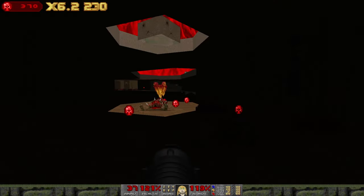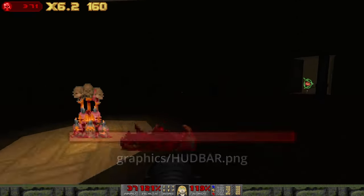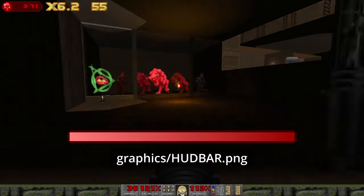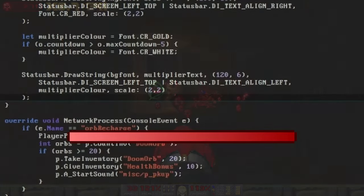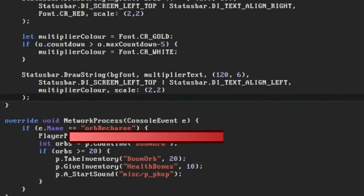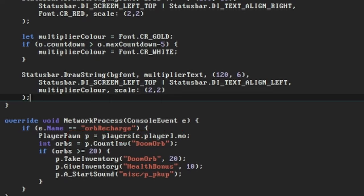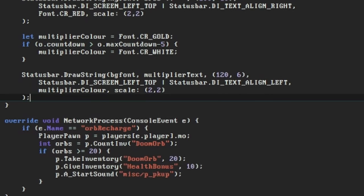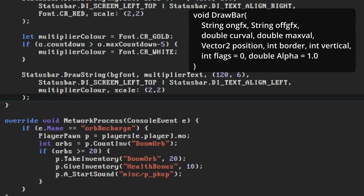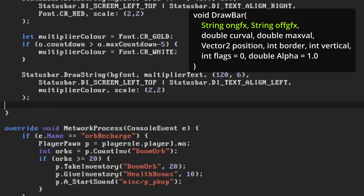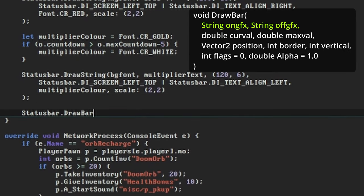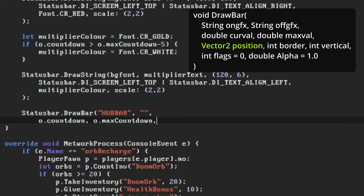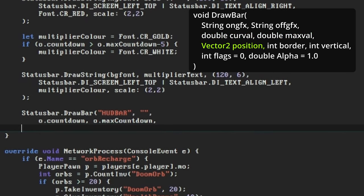This involves drawing another image to the screen. There's a potential bar graphic in the Project Resources zip called HudBar, and this time we only want to display part of this image depending on how close our countdown is to zero. There's a specific function for this kind of situation in the StatusBar class called DrawBar, which is very similar to the DrawImage function but takes two images and displays a portion of one on top of the other. The first two arguments for DrawBar are the lump names for the foreground and background images. In this example I'm not using an image for the background behind the bar, so I'm leaving this blank. Then it takes the current and maximum values for the bar, which it will use to calculate how much of the foreground image to draw. In this case these will be our OrbThinker's countdown and max countdown values. The next argument is the position, and I'm putting my bar just below the orb count.